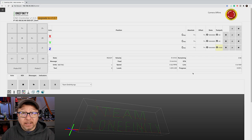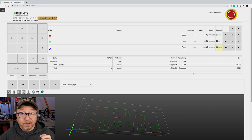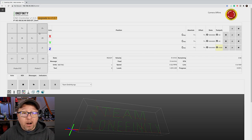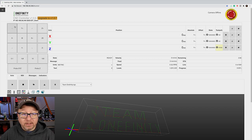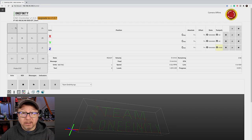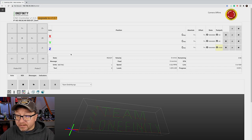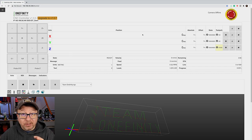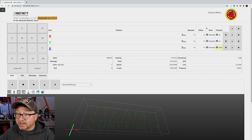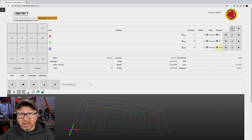The basic layout of the Onefinity user interface is fairly straightforward. On the left-hand side here you have this little touchpad or keypad that allows you to manually move your machine. In the center it shows you the position of the machine and some state information which I will get to in just a minute.